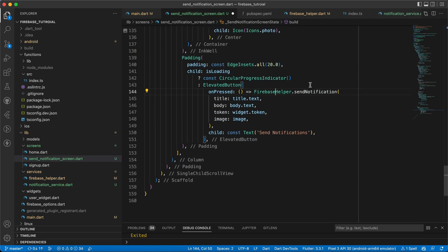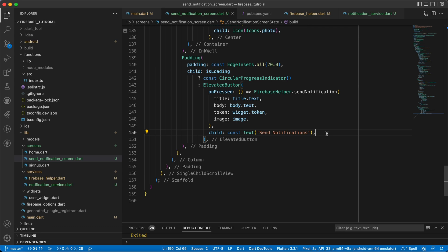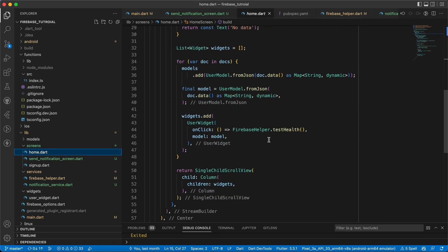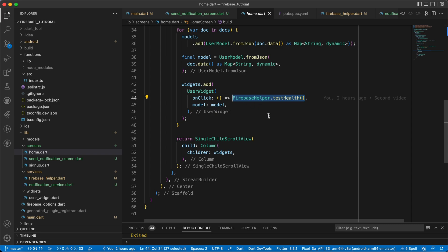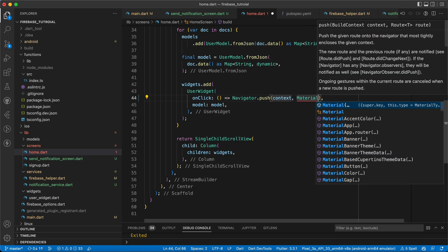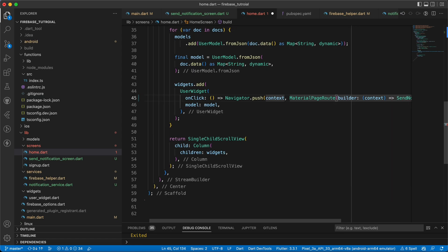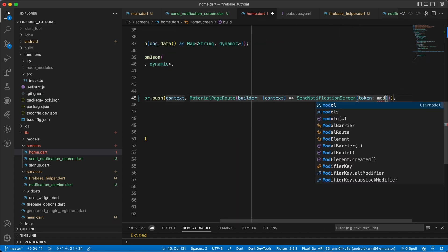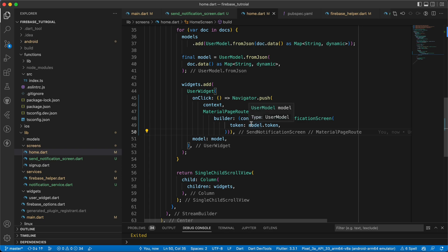Before running the app, we go to the home screen and update the user widget's onTap. Instead of calling FirebaseHelper.testHealth(), we now call Navigator.push() with a MaterialPageRoute navigating to SendNotificationScreen, passing model.token as the token parameter.